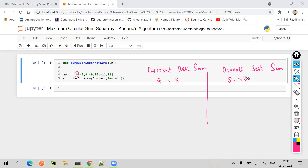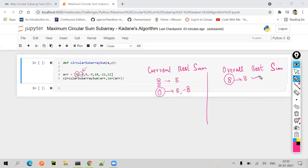Next element is minus 8. Minus 8 will compare with the previous sum the array has received. Currently the previous sum is 8, and minus 8 will say it is less than the previous sum, so it is better to get connected with the previous sum. It will be added to 8 and become zero, making it [8, -8]. But is zero greater than eight? No. So our overall best sum remains eight.